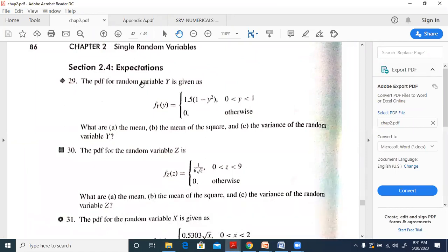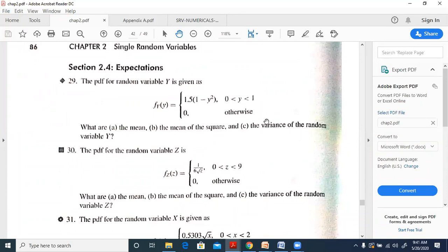The problem clearly states that the PDF for the random variable y is given. We need to find the mean, the mean of the square, and the variance of the random variable y. The mean will use the variable y.